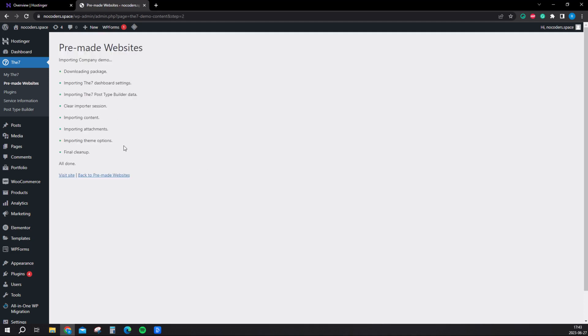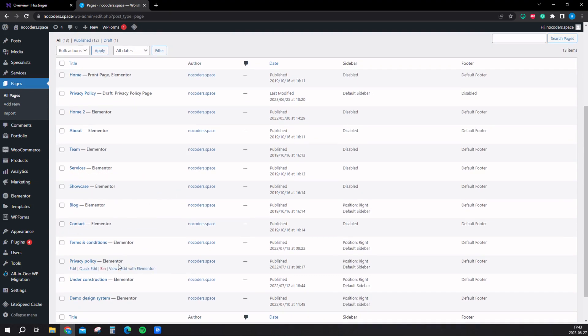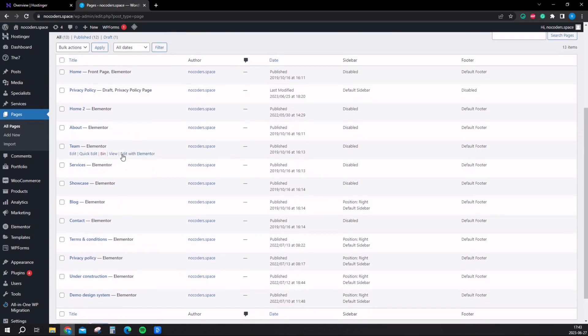Once it's done loading, now we want to go into pages right there. Hover on it and click on all pages. This is where you customize. These are all the pages that come with the website. This is the front page as you can see here, and the home page. When they go to the main, this is the page that will show up.